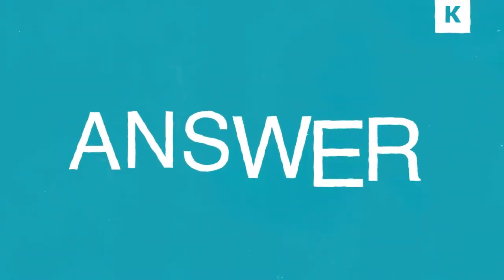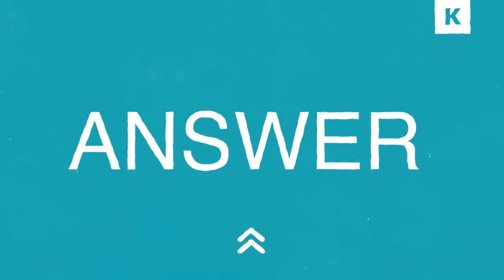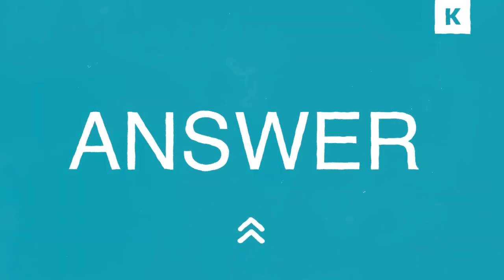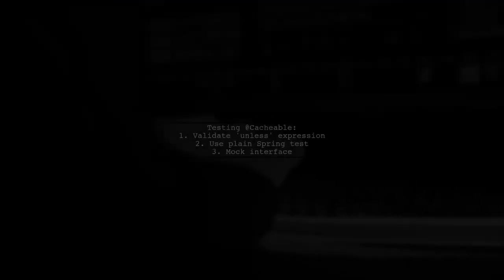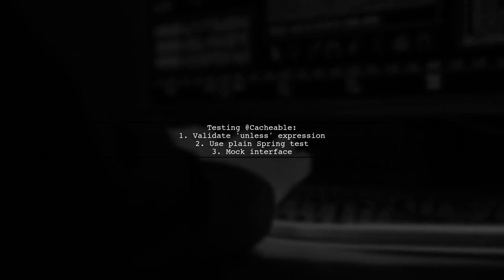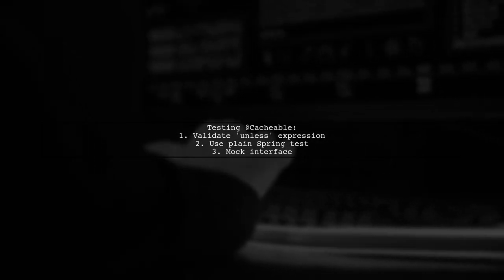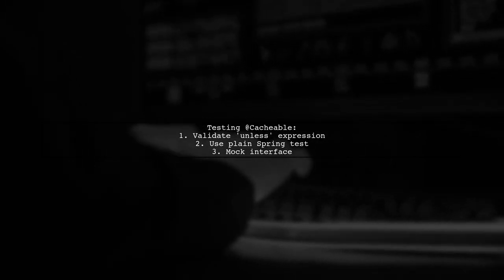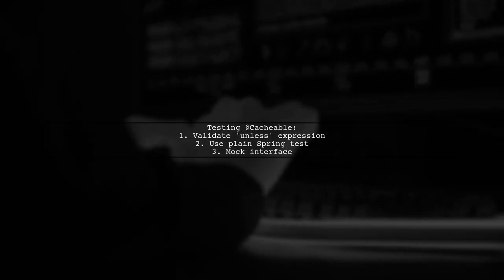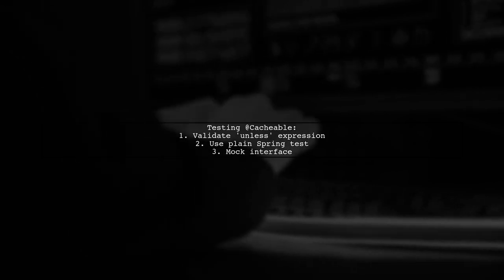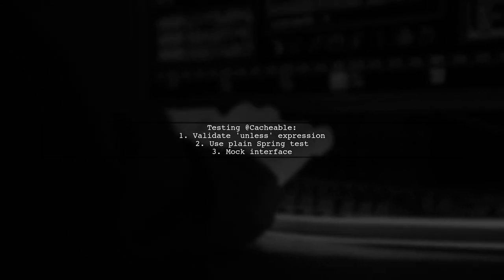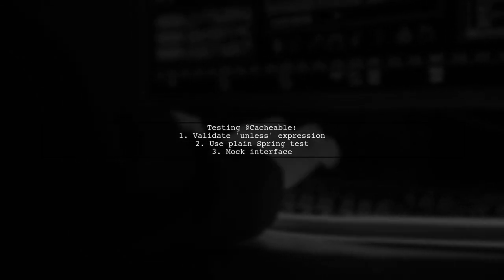Let's now look at a user-suggested answer. To test the @Cacheable annotation, the user focused on validating the unless expression without using Spring Boot. They created a plain Spring test with a mock interface.